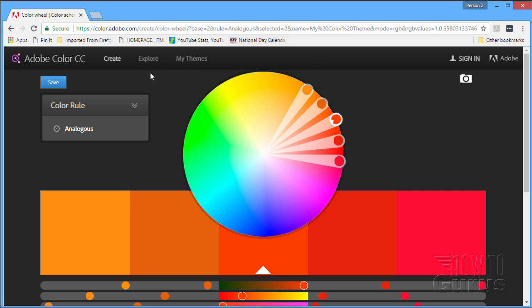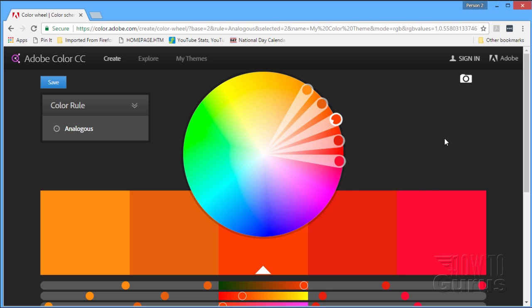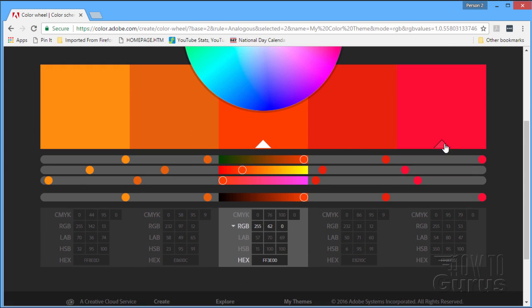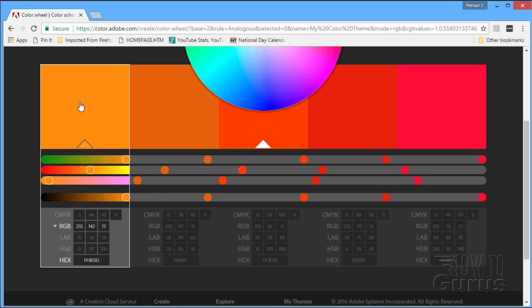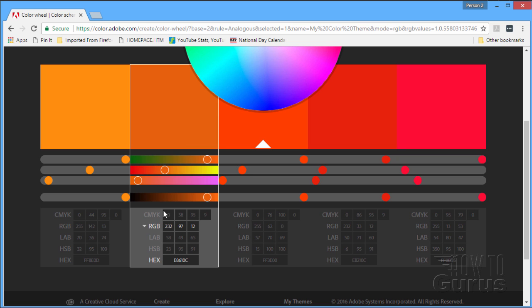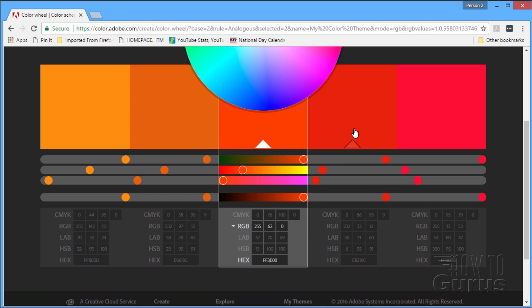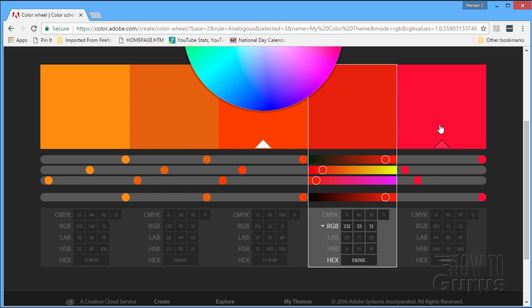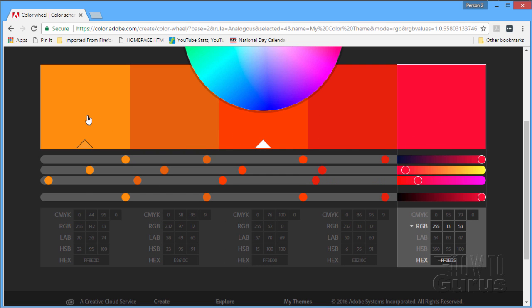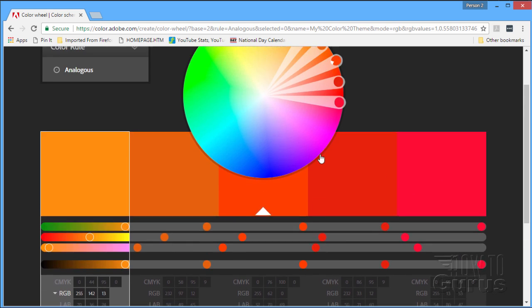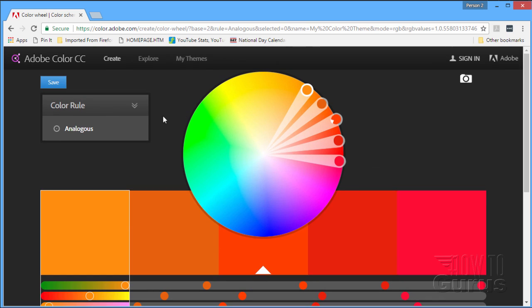The way this program works is we have different ways of looking at a color wheel and choosing specific colors off the color wheel. These colors are displayed down here across the bottom. If I scroll down, you see we have information about the color. Click on each one and you get more information about that particular color.